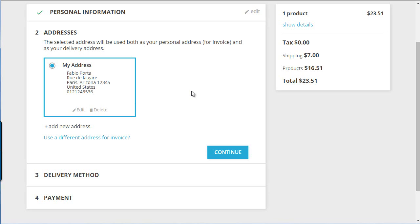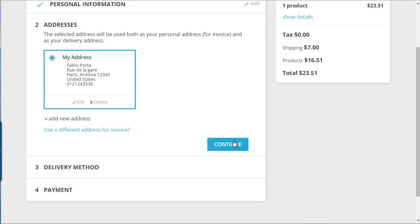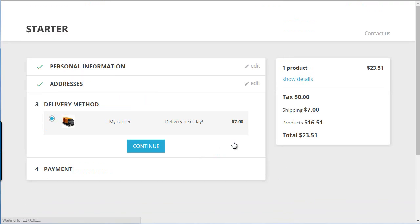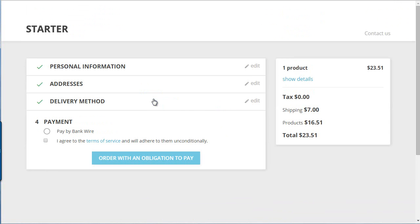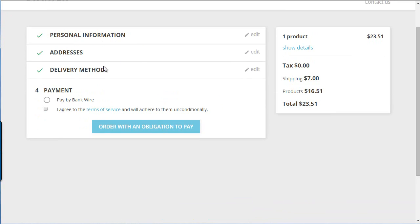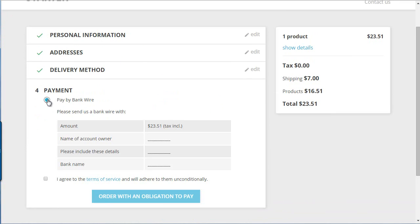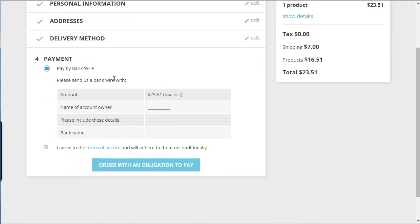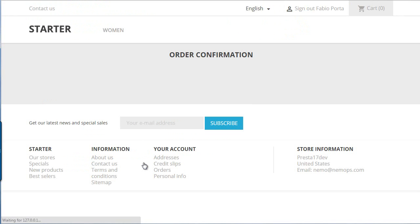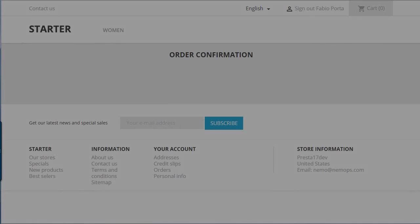I can just continue, choose my delivery method. Again, a lot of room for improvements. A good thing about it is that the payment details, as you can see, show up directly in the checkout without having to go to another page. So I can order, okay, confirmation, all right.